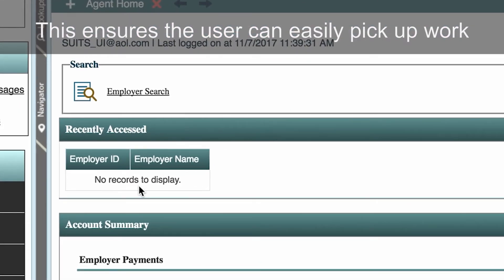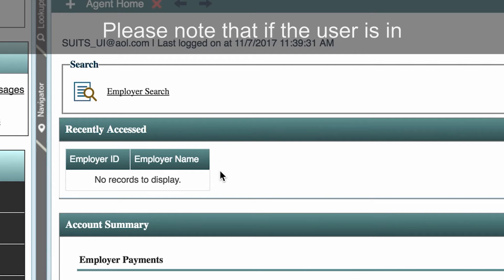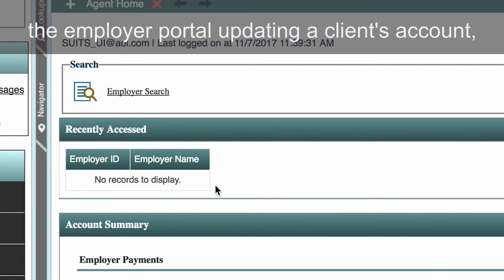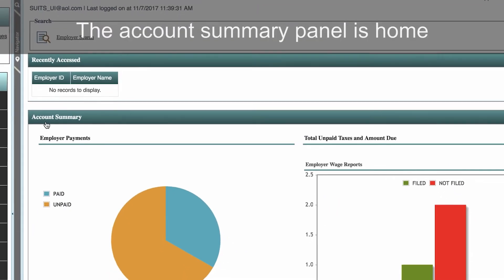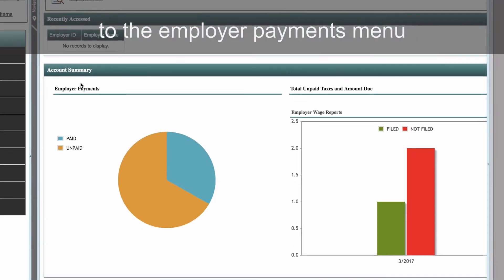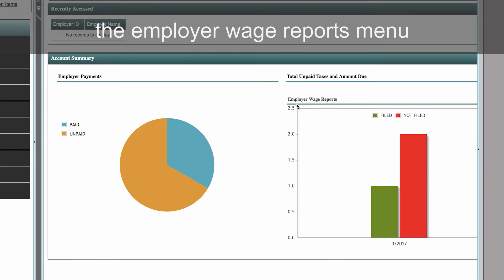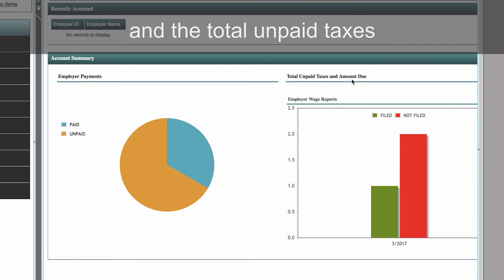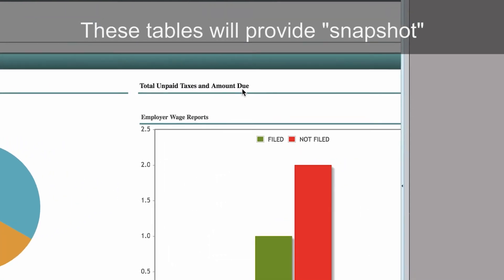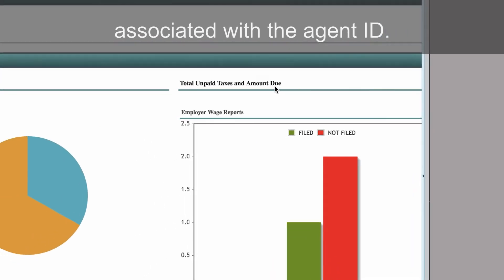This ensures the user can easily pick up work where he or she left off. Please note that if the user is in the employer portal updating a client's account, the employer portal does not include this feature. The Account Summary panel is home to the Employer Payments menu, where any outstanding payments will appear, the Employer Wage Reports menu, where any outstanding wage filing will appear, and the Total Unpaid Taxes and Amount Due table. These tables provide snapshot summaries of all employer accounts associated with the agent ID.